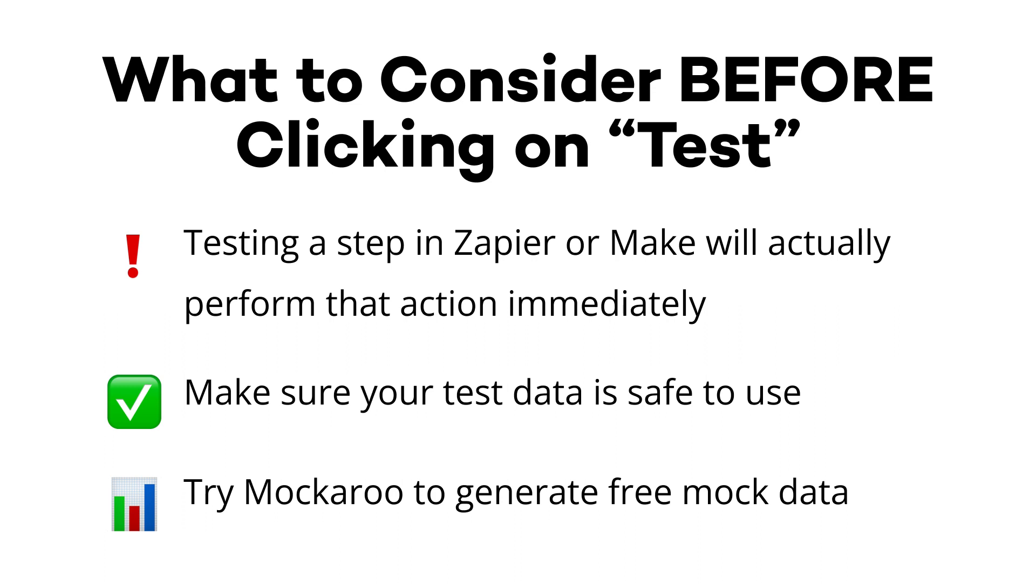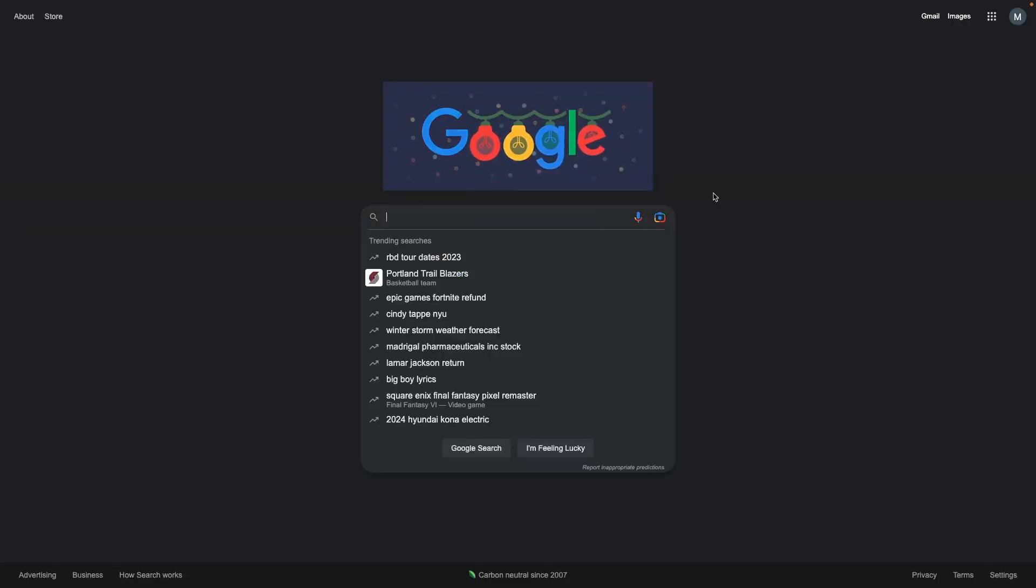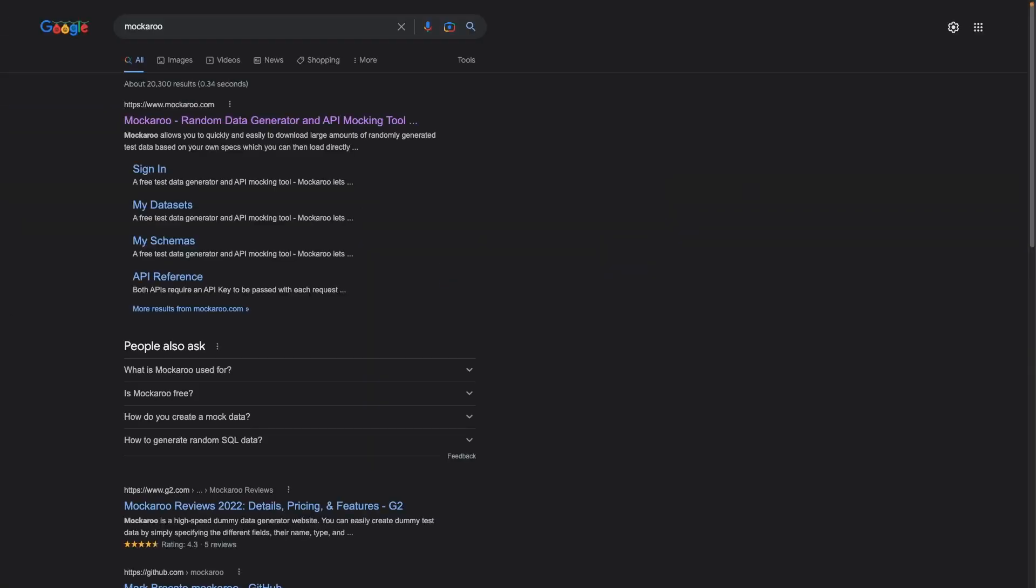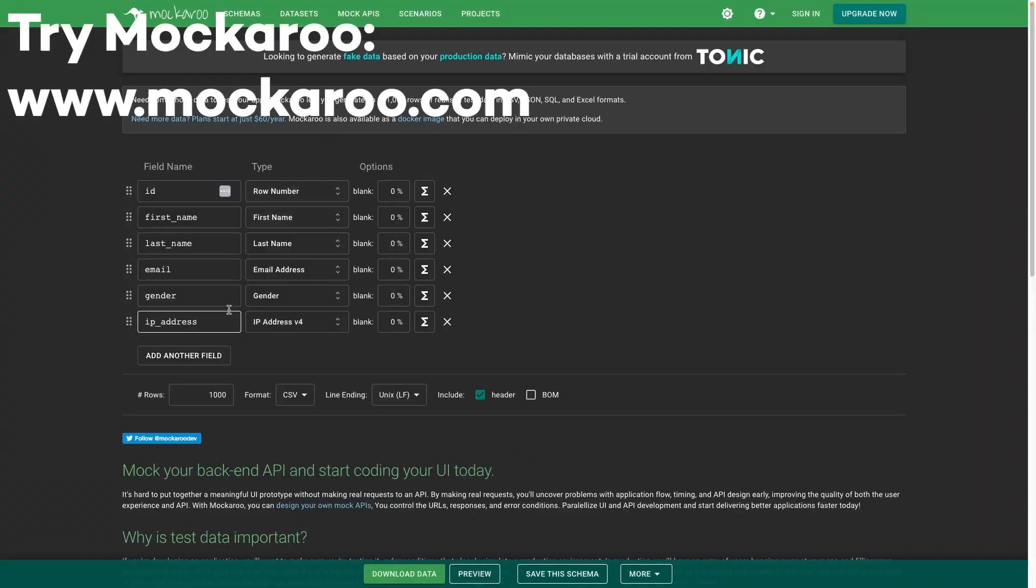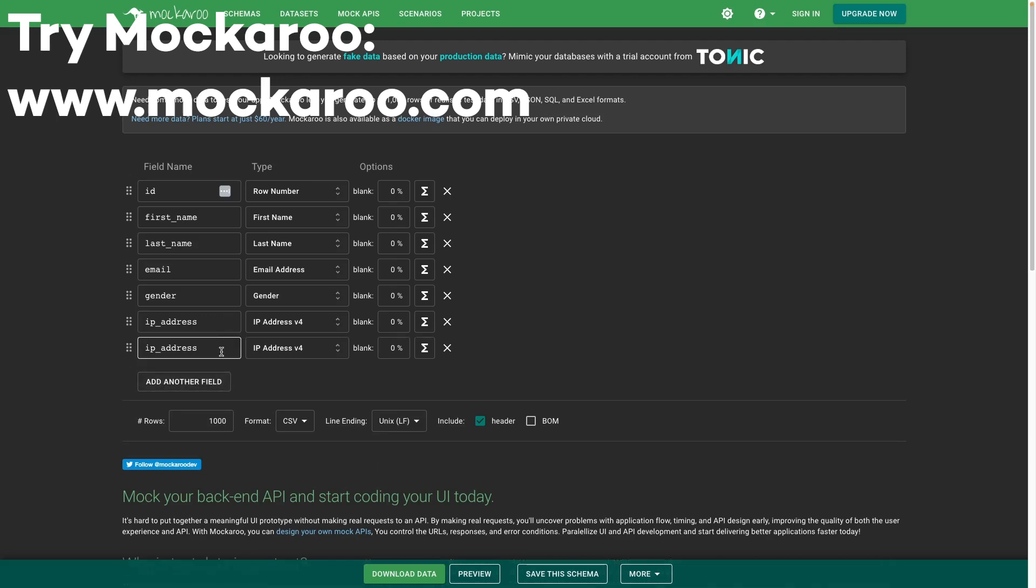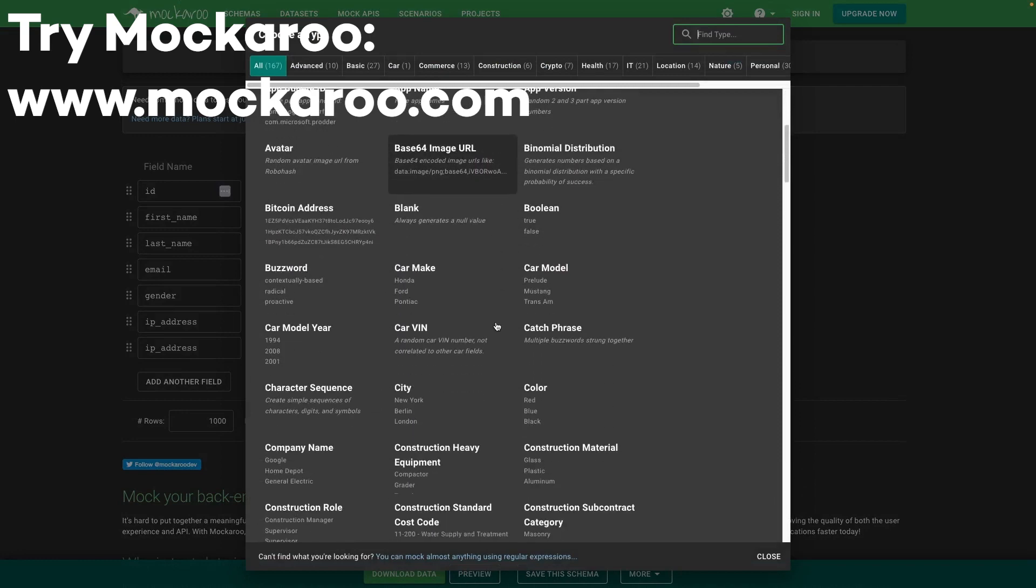When you're testing your automations, always make sure that your test data is safe to use. You probably don't want to send a bunch of test messages to clients, leads, or other contacts. If you need some fake data to test with, we'd recommend checking out Mockaroo. It's a great free resource for creating a CSV or an Excel file with any data types you want, like a person's name, a fake company name, dates, even numbers formatted like IP addresses. Alternatively, you could just give somebody a heads up, let them know that you're testing the automation, and be on your way.